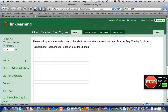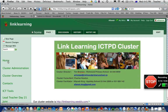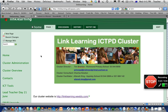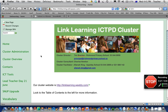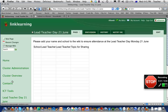People seem to be having a little bit of a problem editing a wiki, so I thought I would make a video of how to edit the wiki. First of all, you find your way to the linklearning.wikispaces.com website, and then you go to the page that you want to edit. Let's say the lead teacher day was what I wanted to edit, so I click on the link to the lead teacher.